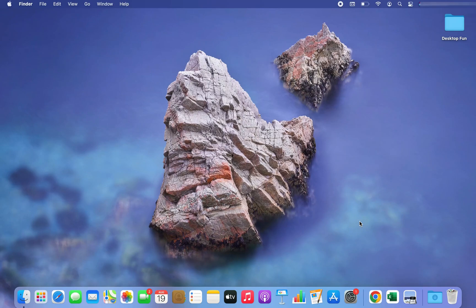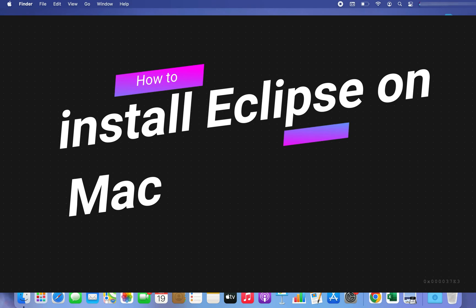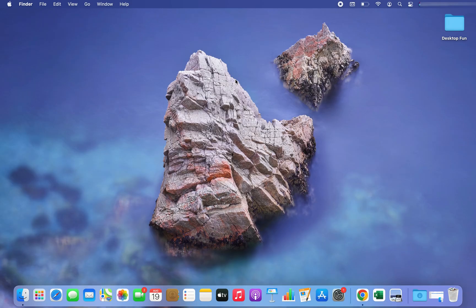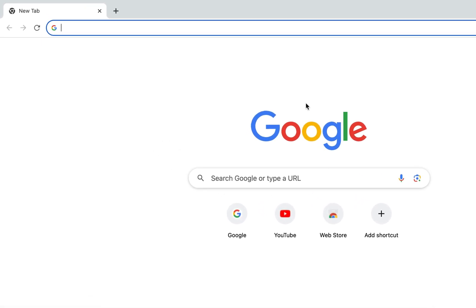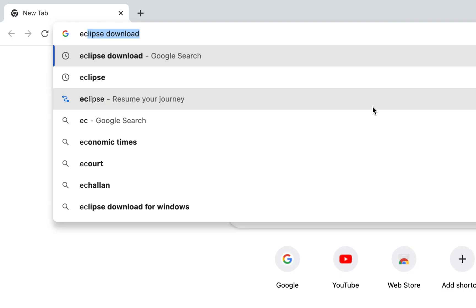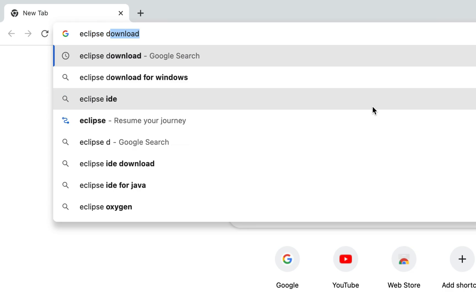Hey my friend, welcome to Joey's Tech. In this video I will tell you how to install Eclipse IDE on Mac. What you are going to do is head over to an internet browser — in my case it's Google Chrome — and in the search bar you are going to type 'eclipse download'.